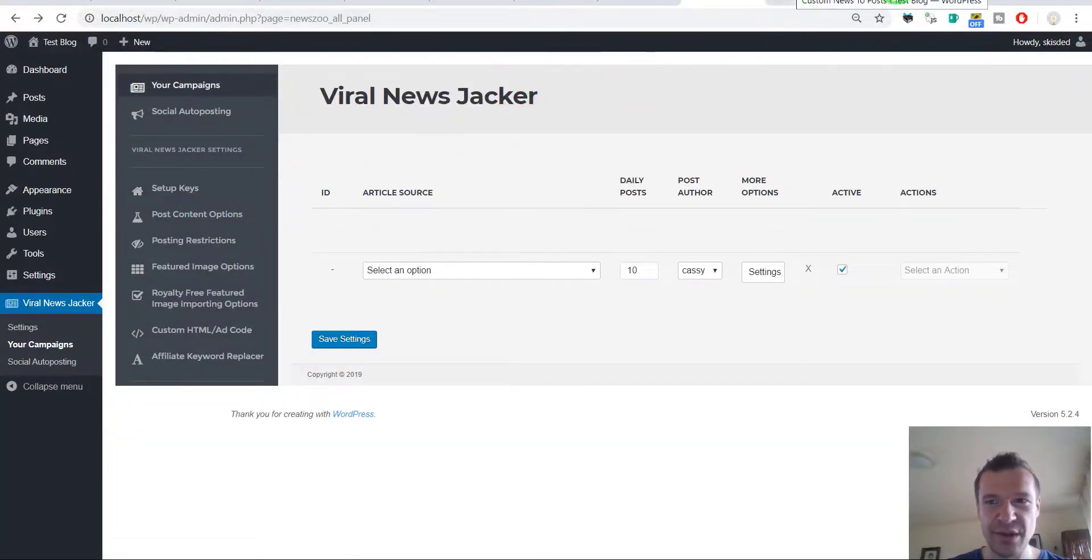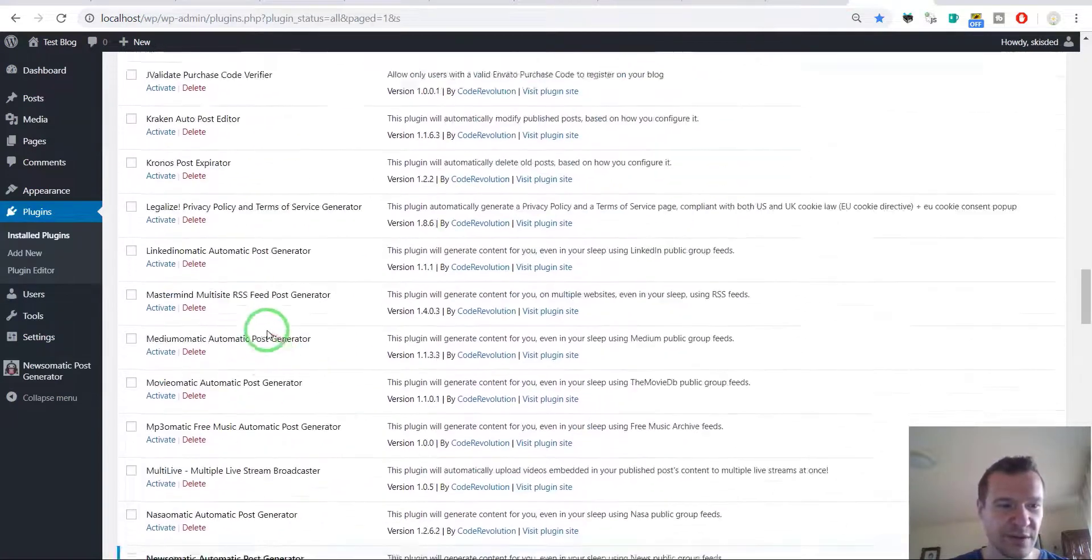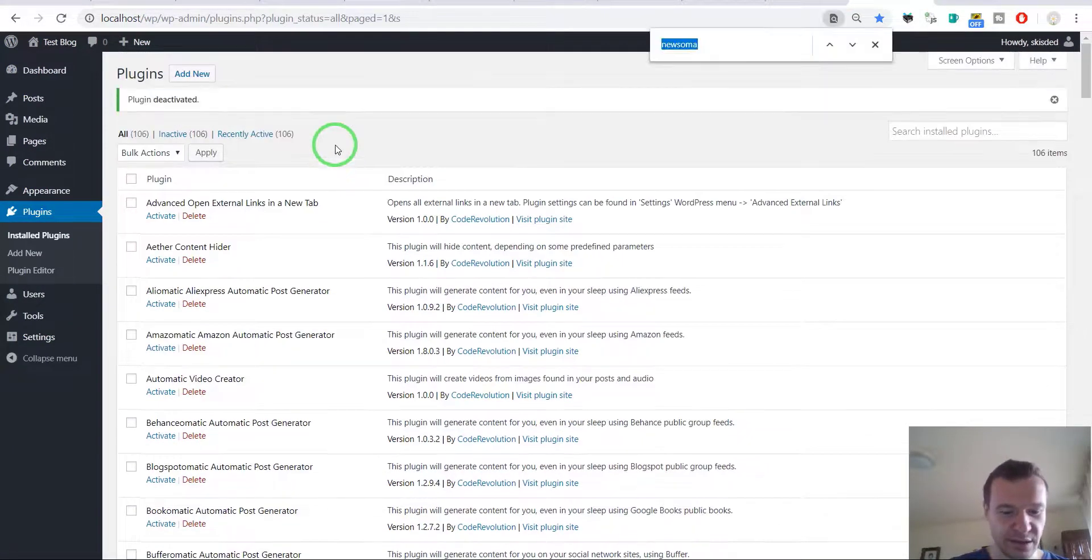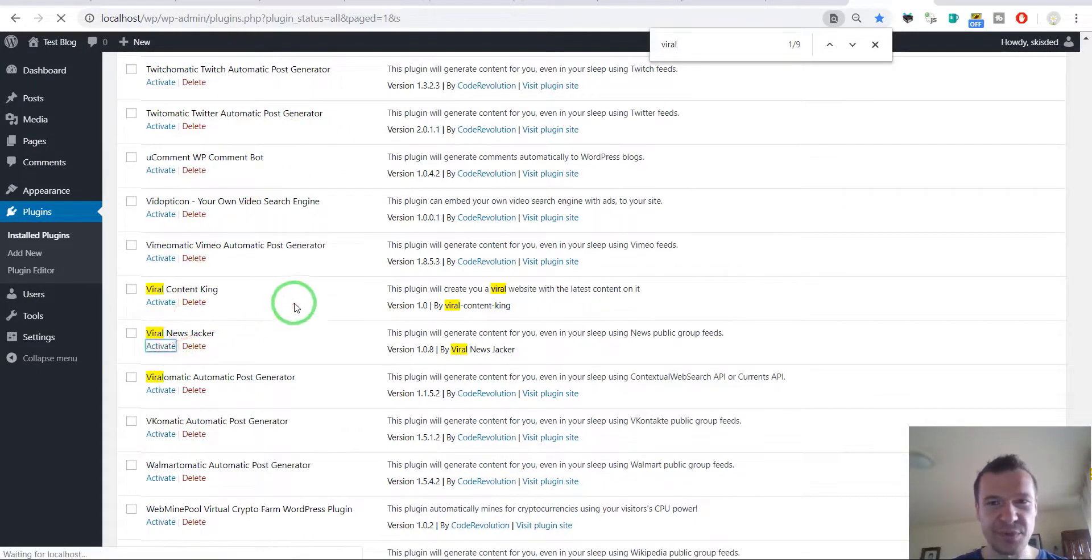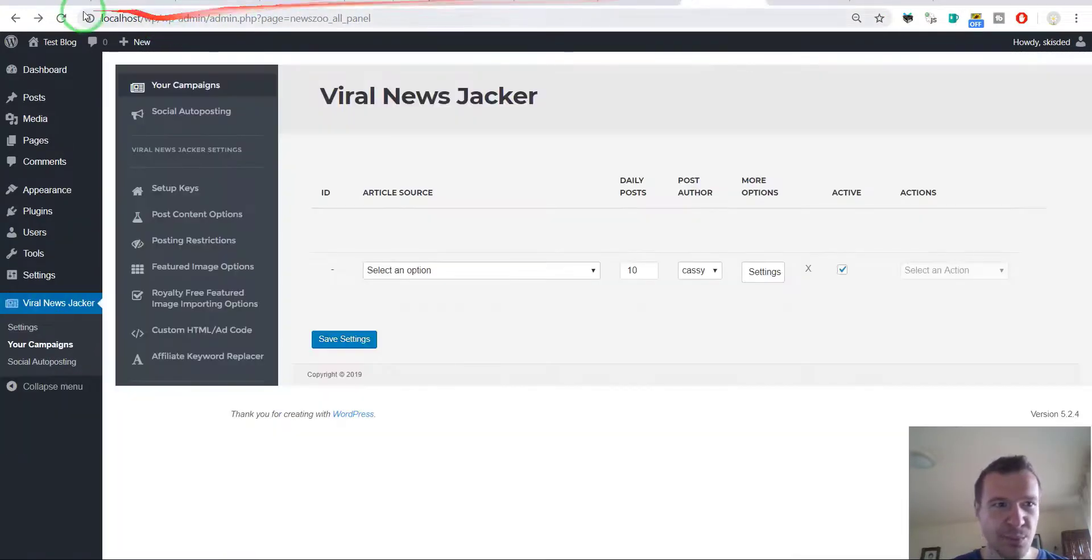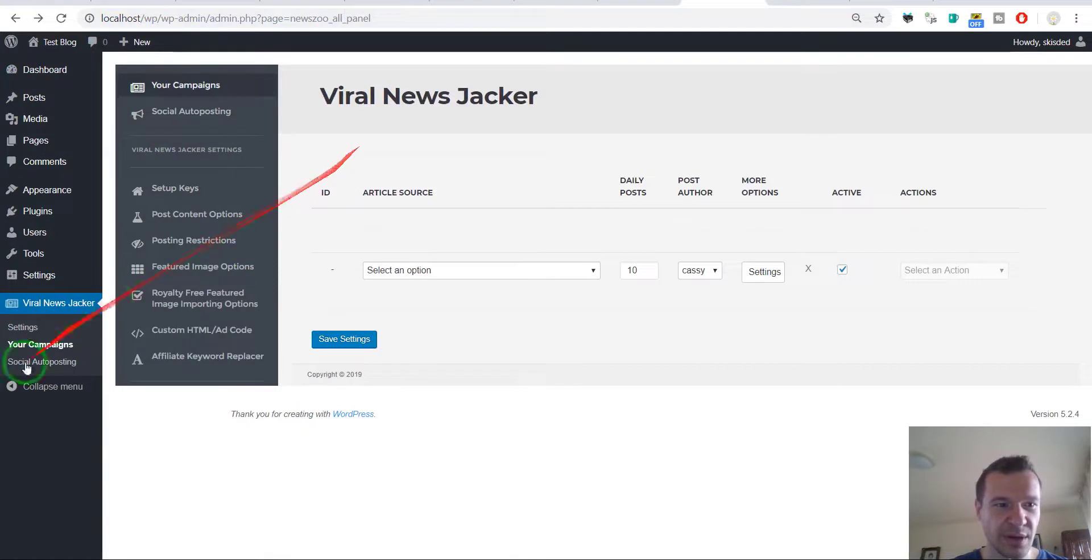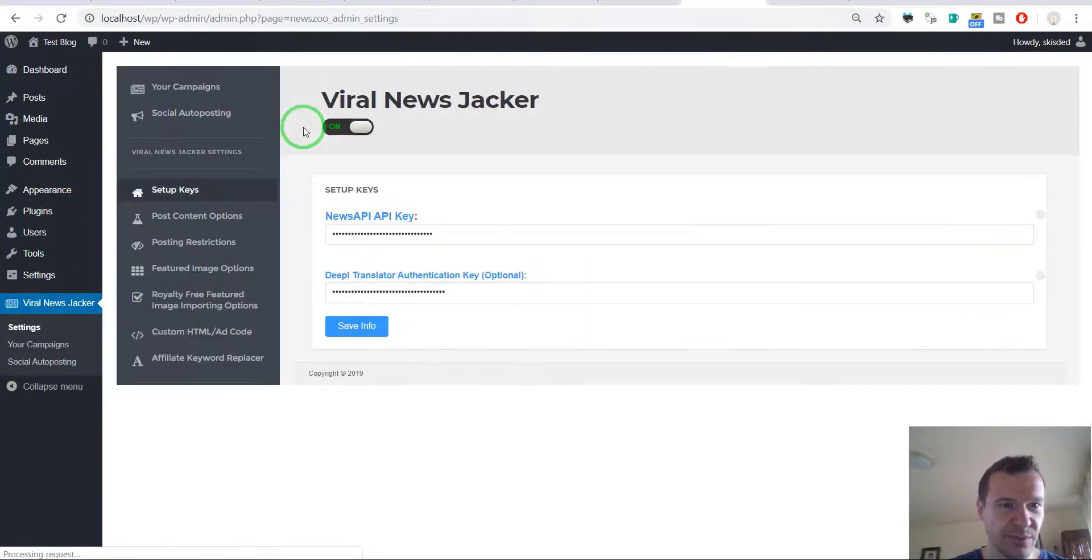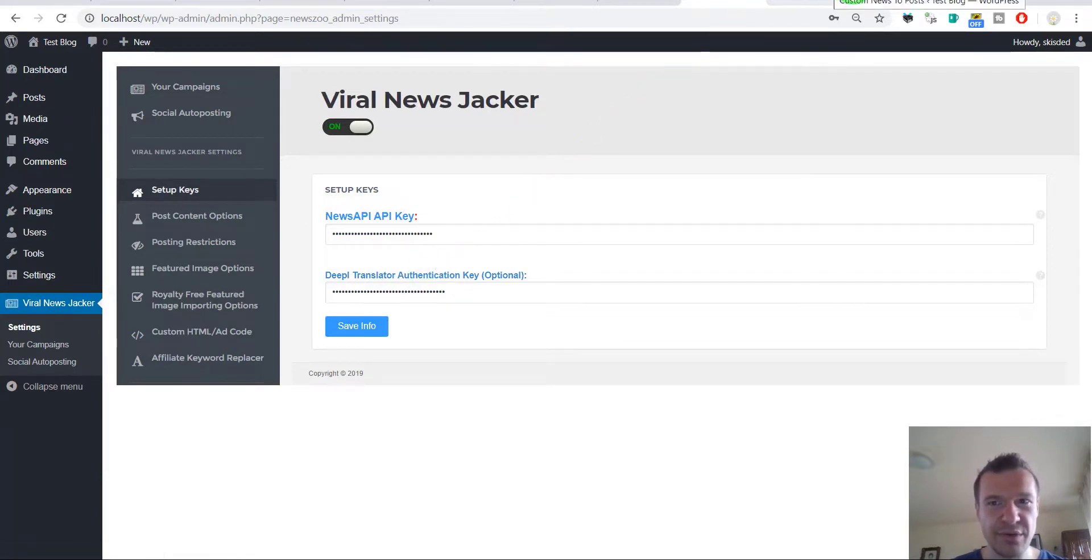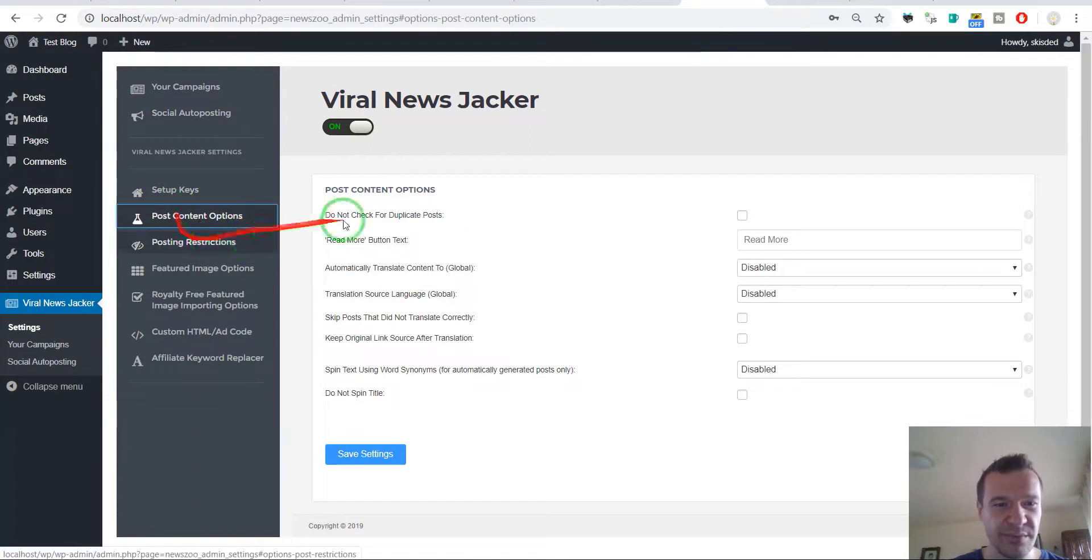So let's switch back, deactivate Newsomatic and activate the Viral News Jacker to see what more options we have in this plugin. So we saw the campaign, let's go to settings. What do we have here? The API key and DeepL translator. Oh my plugin also supports this feature but how is this possible?